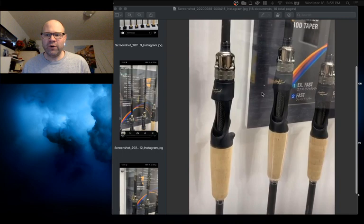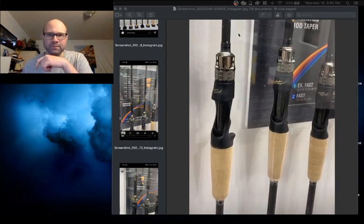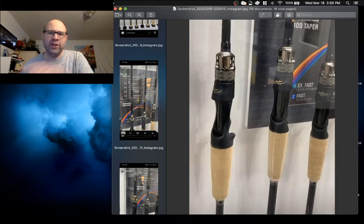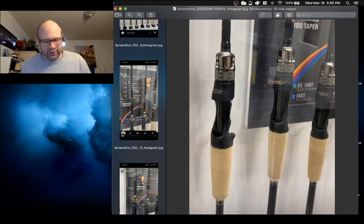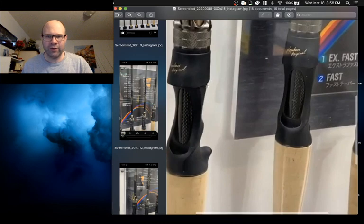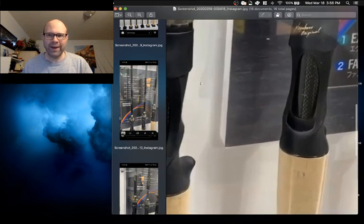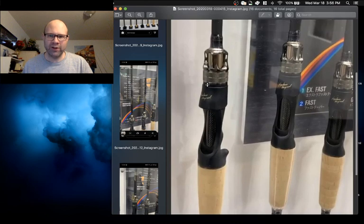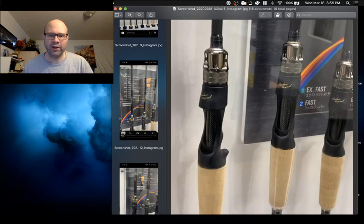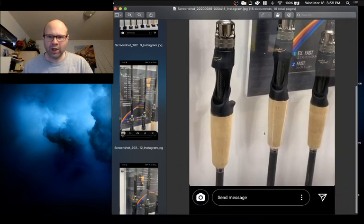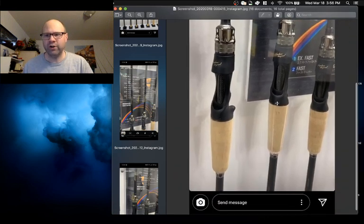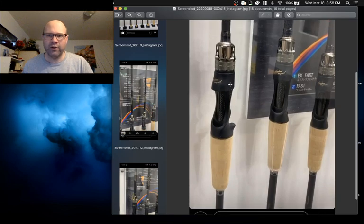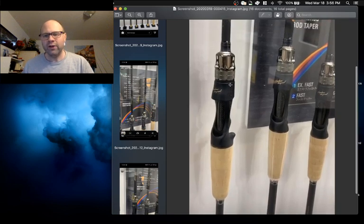So first off one thing I've noticed is that the lock nut is completely different on this new model. Also the other thing I've noticed is that the handles are matte. So it looks like we got a matte finish on the handles. We got a new metallic weird looking lock nut. The cork looks the same. The handle configuration looks the same. So other than that I'm not seeing a whole bunch of differences.